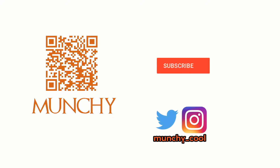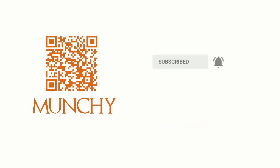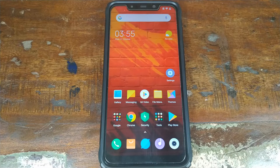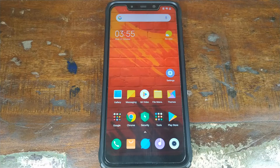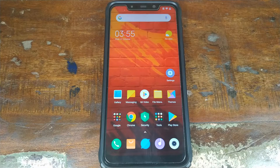Hey YouTube, what's up — Manchi here, back with another video. In this video I'm going to show you what is new in MIUI 10 based on Android 9.0 Pie for the Xiaomi Poco F1 phone.